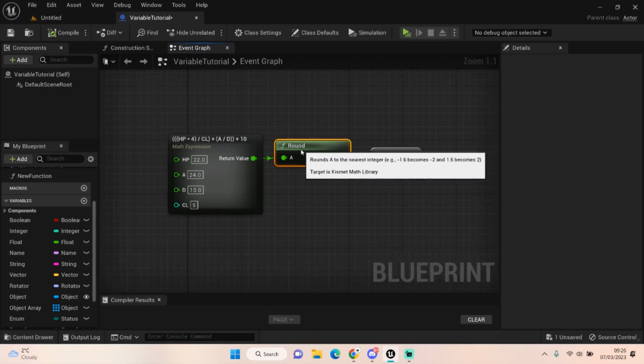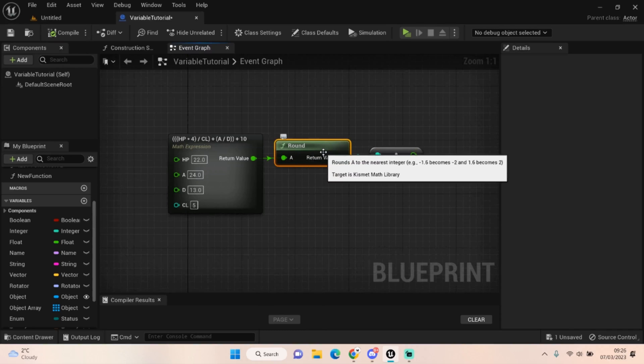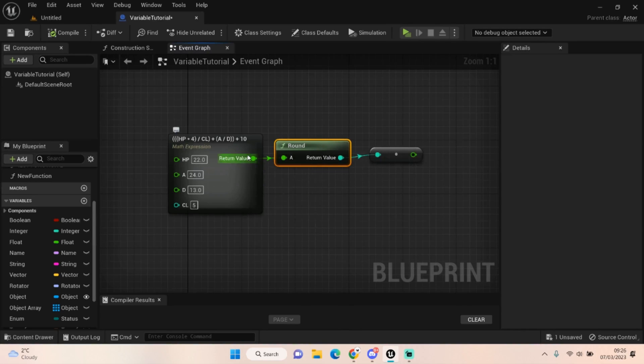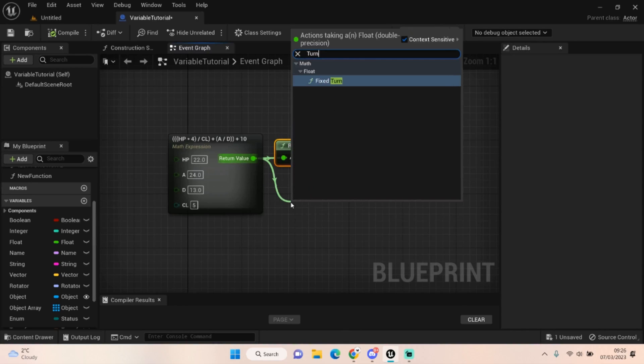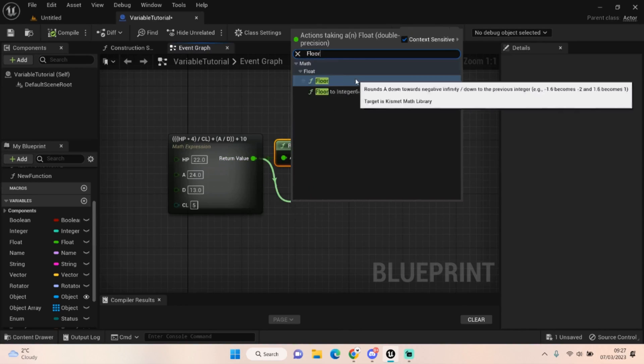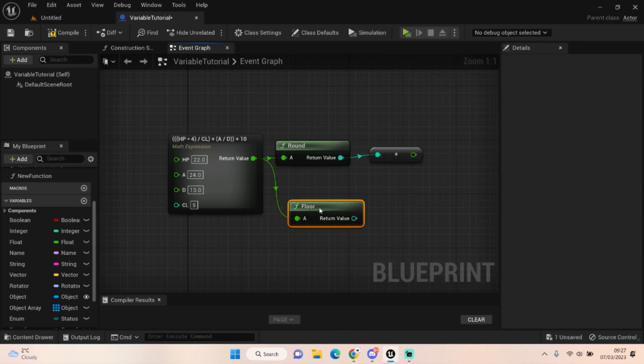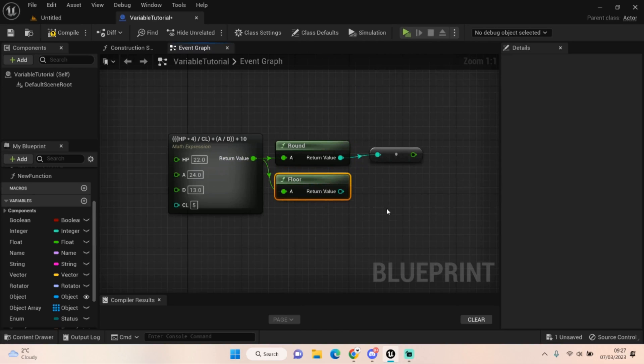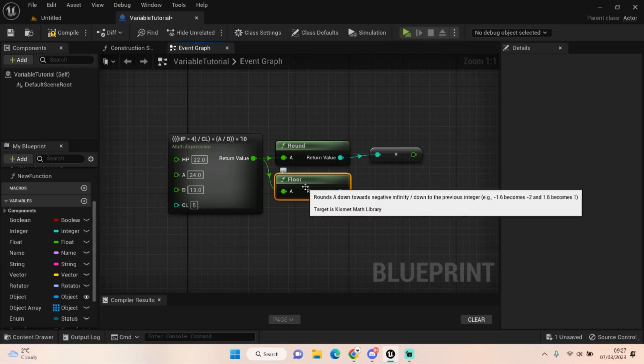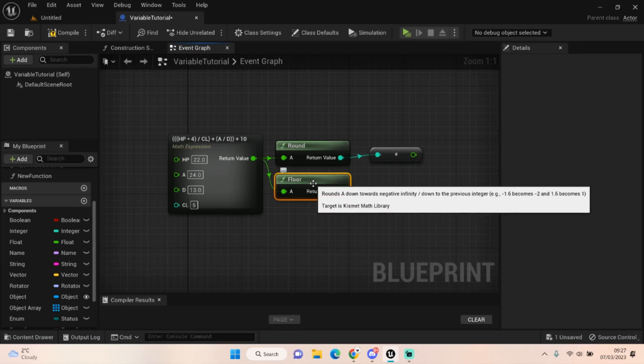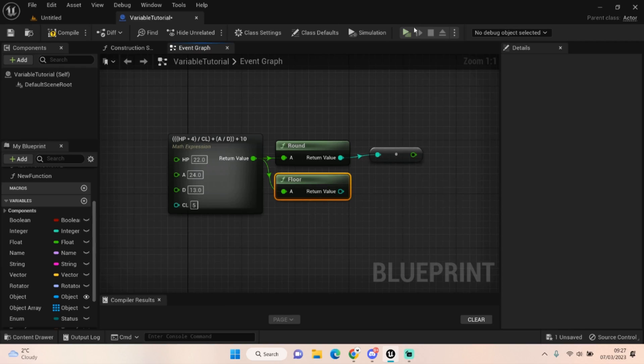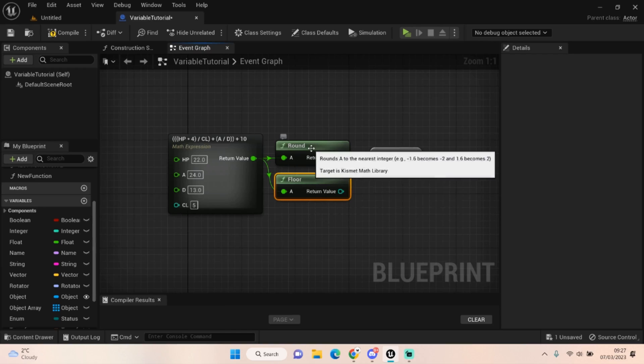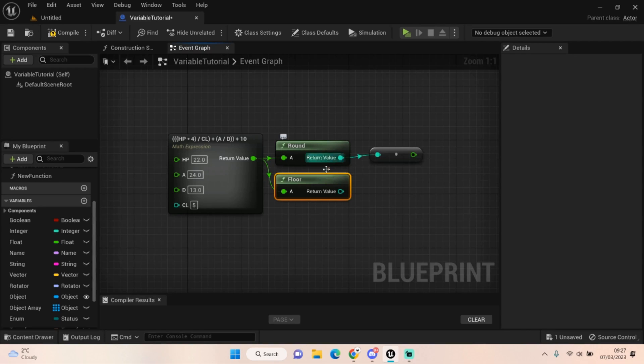So the round basically, if it was like 1.6 for example, it says in the description 1.6 would become 2, it rounds it up. And if you want to round it down I think you get a, yes, so you use a floor. My apologies, I don't know why I struggled to think of what it was then. But yeah you use a floor and that does the opposite. So if it was 1.6 it would become 1. So depending on whether you want to go higher or lower, I always up mine so for all of my code it goes from 1.6 to 2, so it always goes higher.